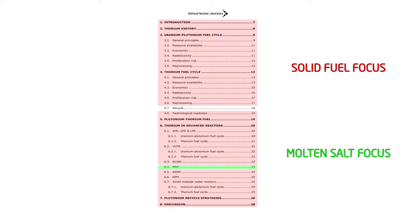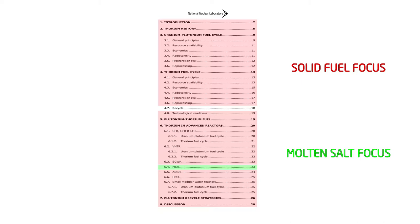The United Kingdom's NNL report correctly identifies the advantages offered by molten salt reactors in its molten salt reactor section. That is, page 23. However, the full implications of molten salt reactors are not examined throughout the different sections.